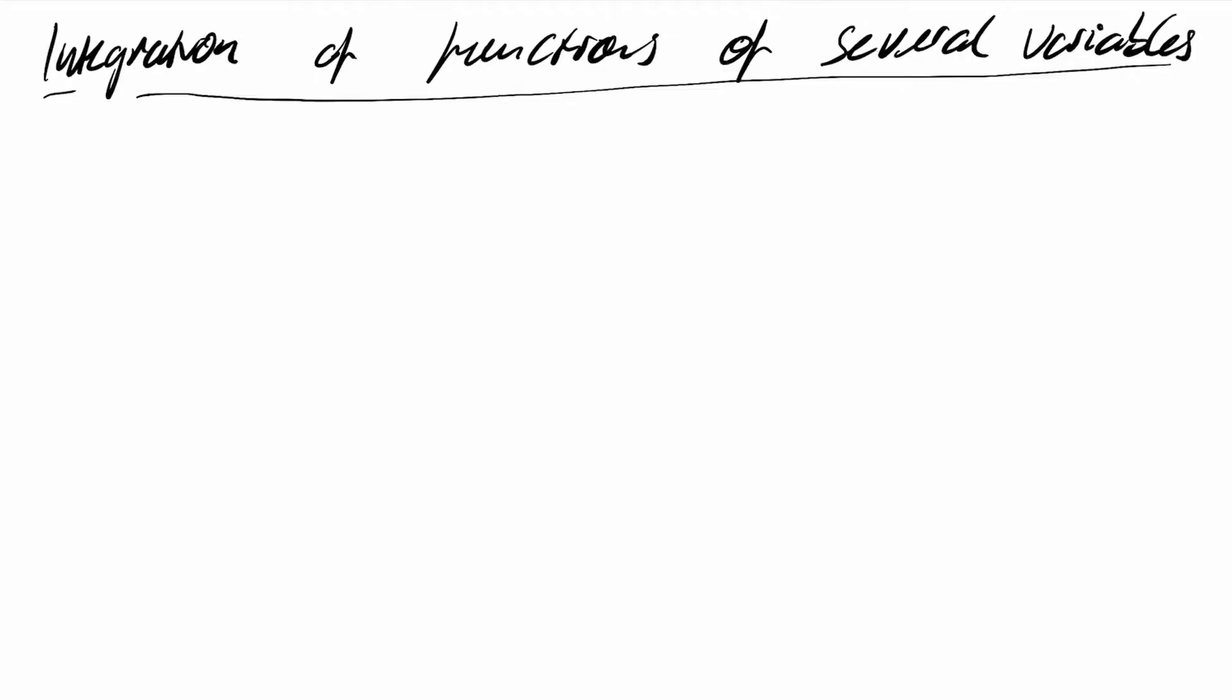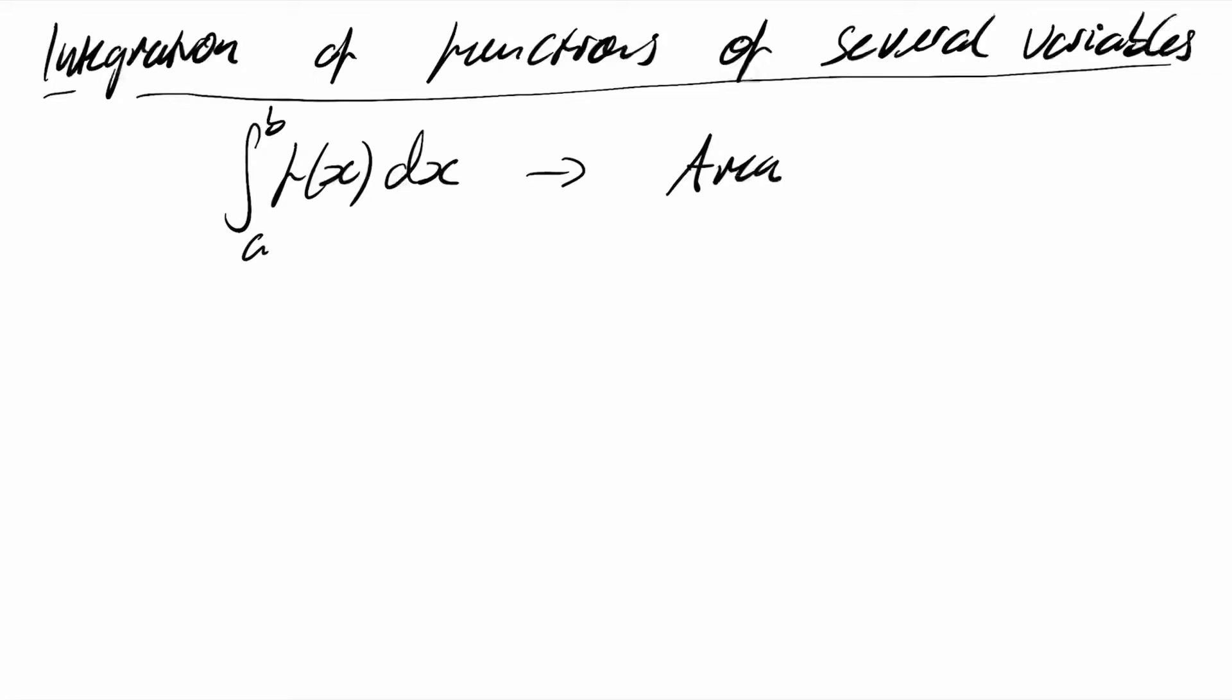We've seen how the concept of an integral in one dimension leads to the idea of an area. So the integral of a function f of x from a to b leads to an area, provided the function is positive.